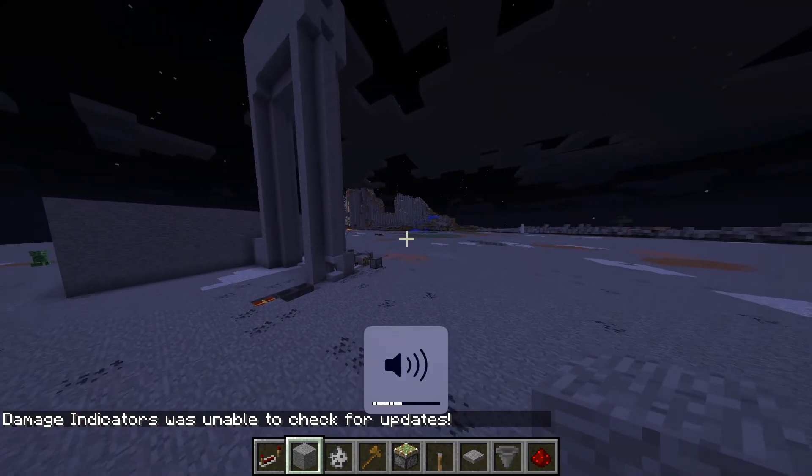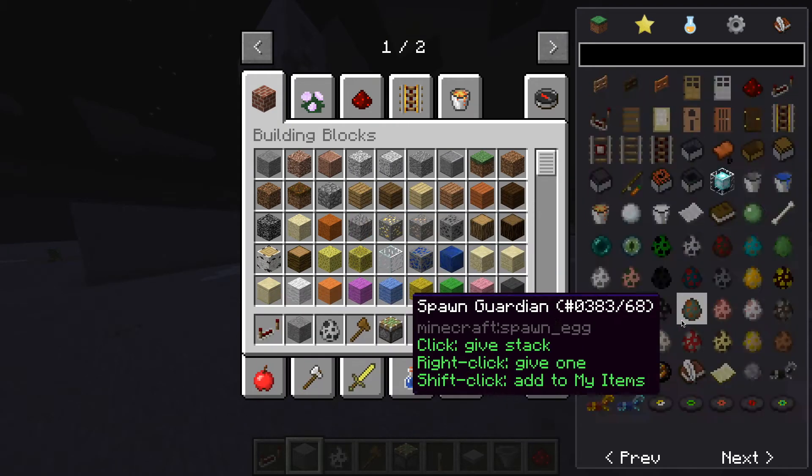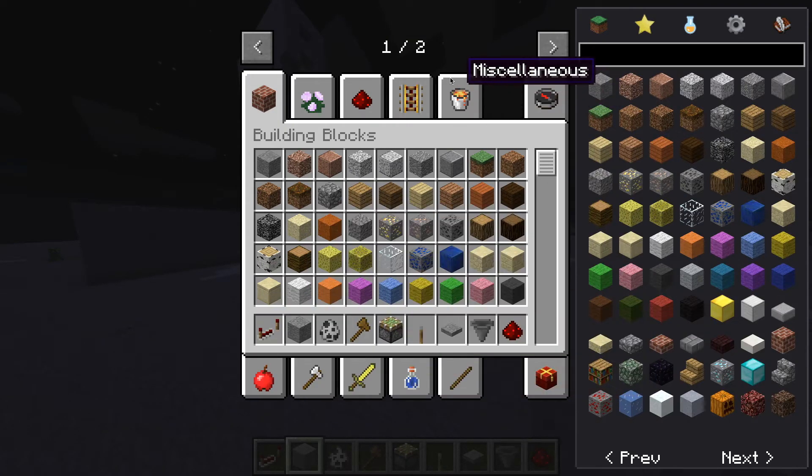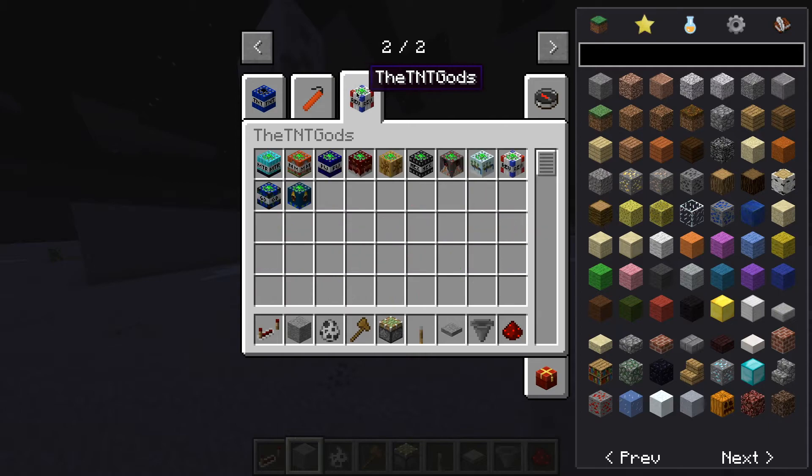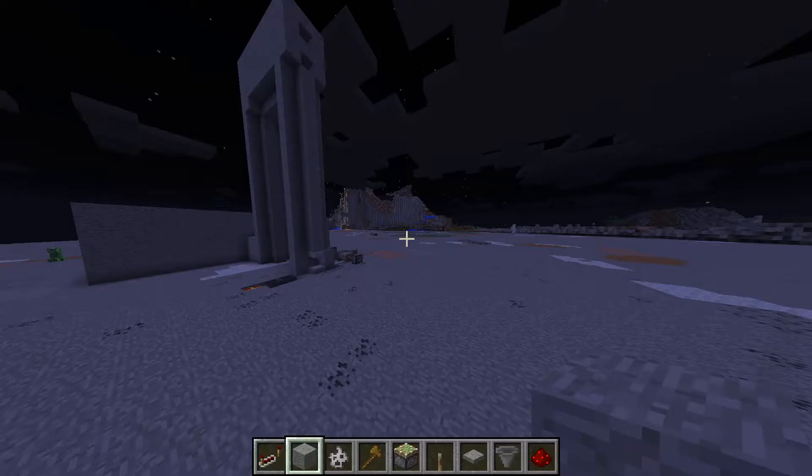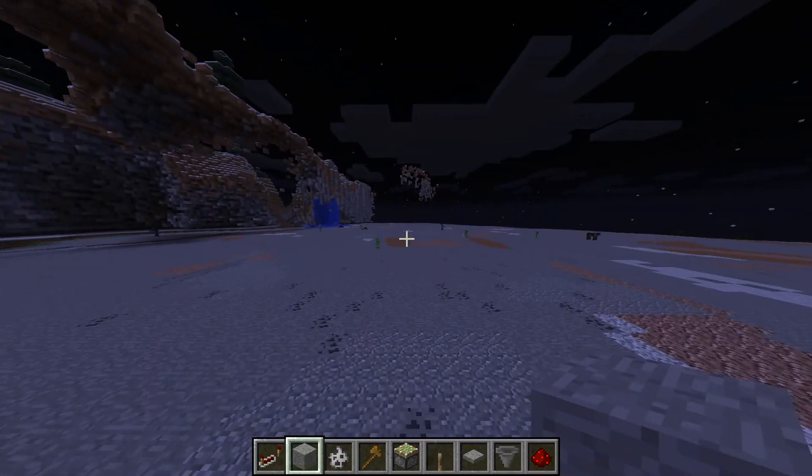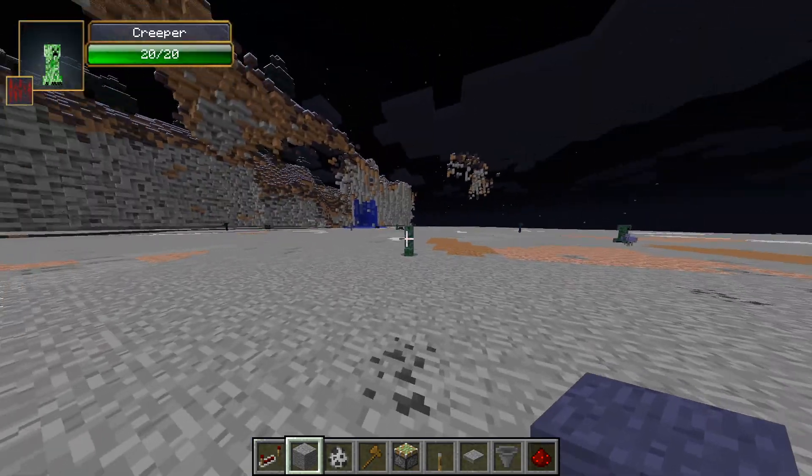You can just go on any world and you'll have all of your mods. You'll have your TNT stuff. You'll have the Damage Indicators mod.